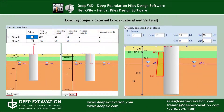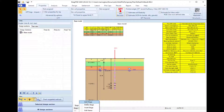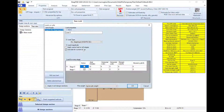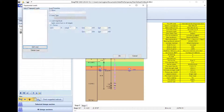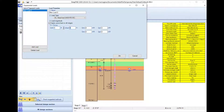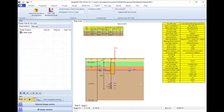In the software programs we can define an unlimited number of construction stages that can be used as loading stages. In different stages we can assign different loads on the pile head, lateral loads, and we can also select to add distributed loads along the pile depth.